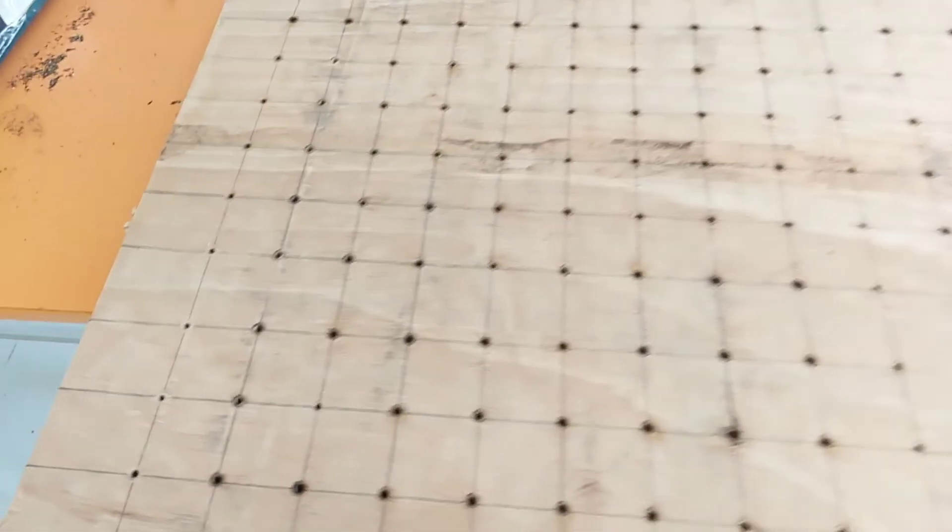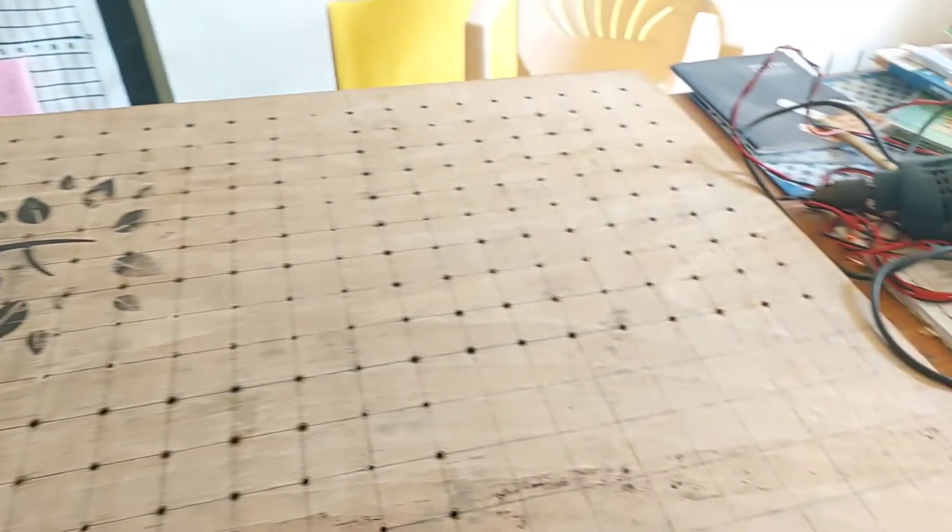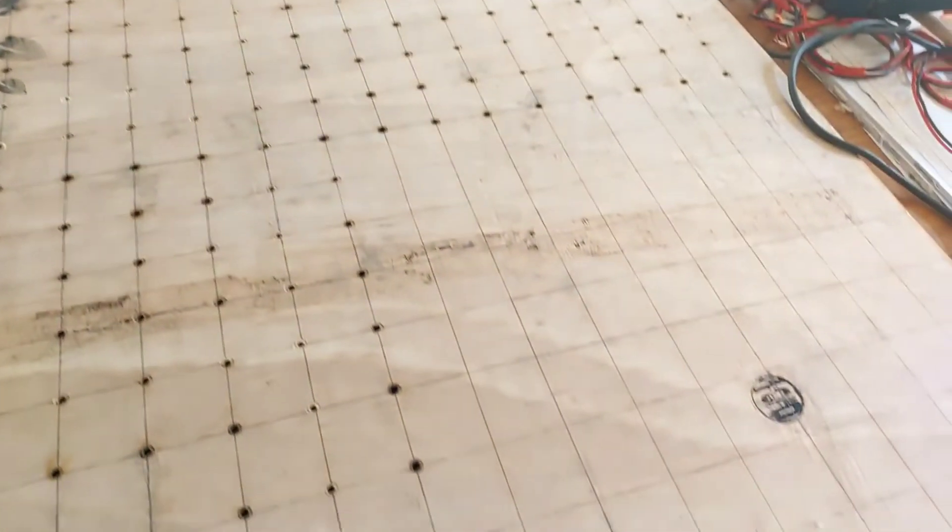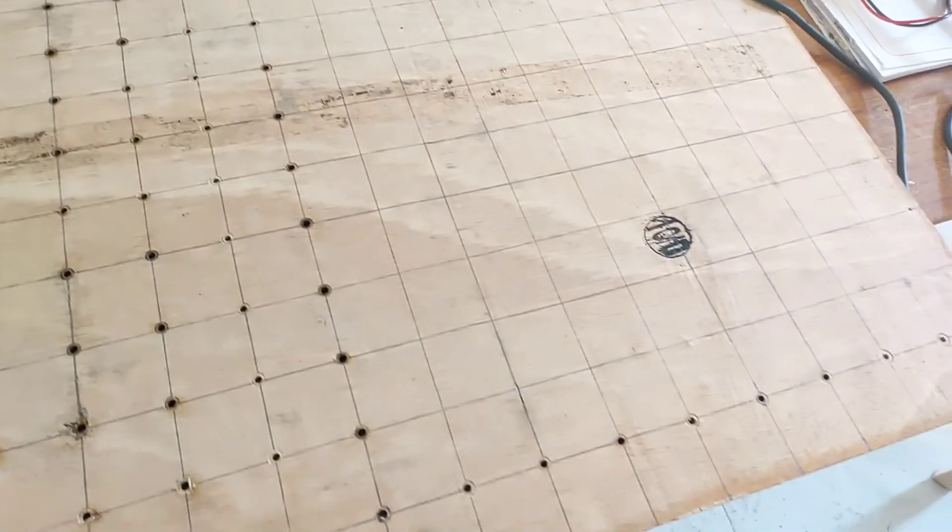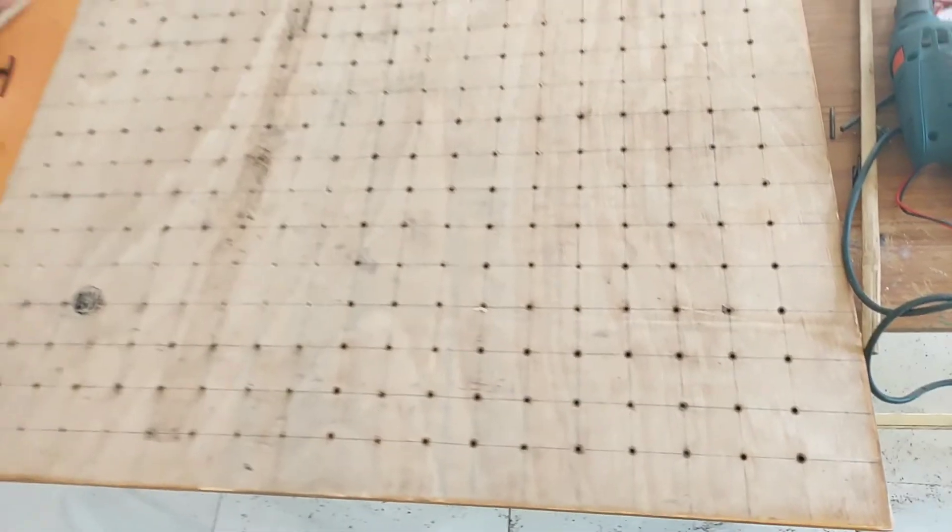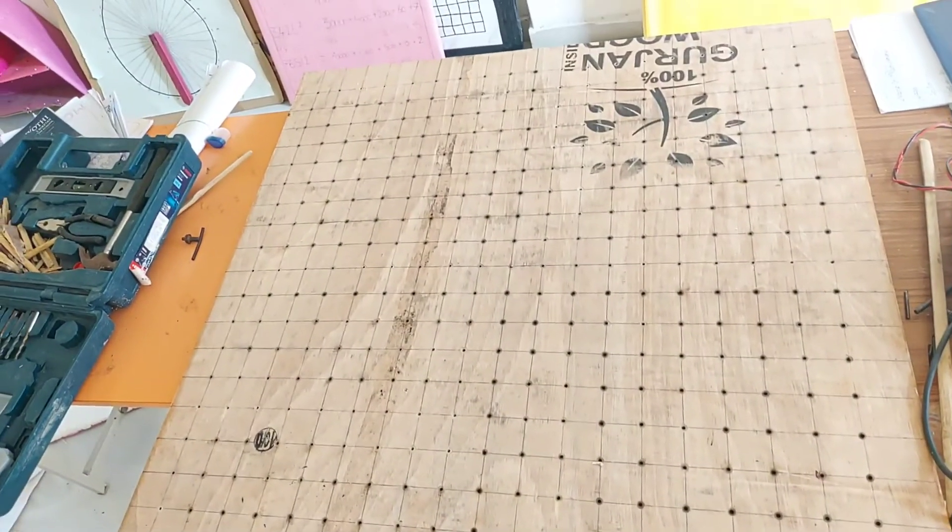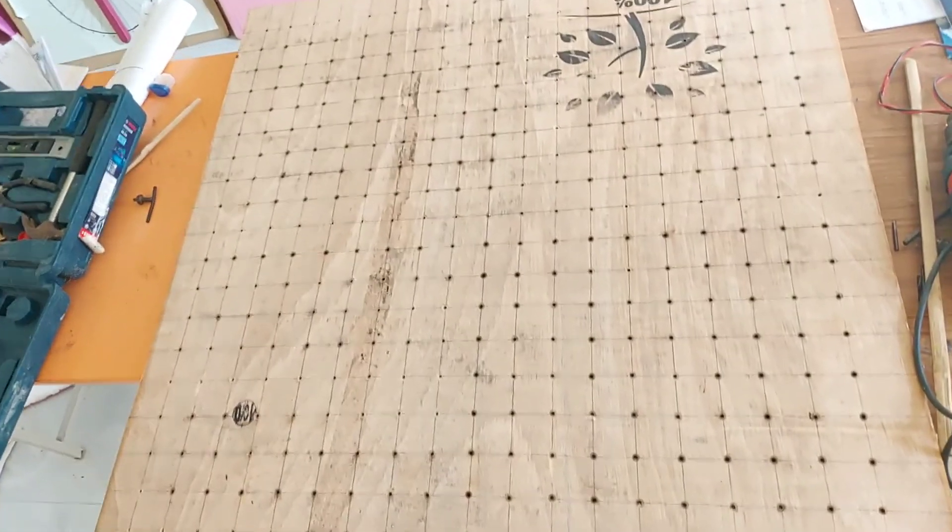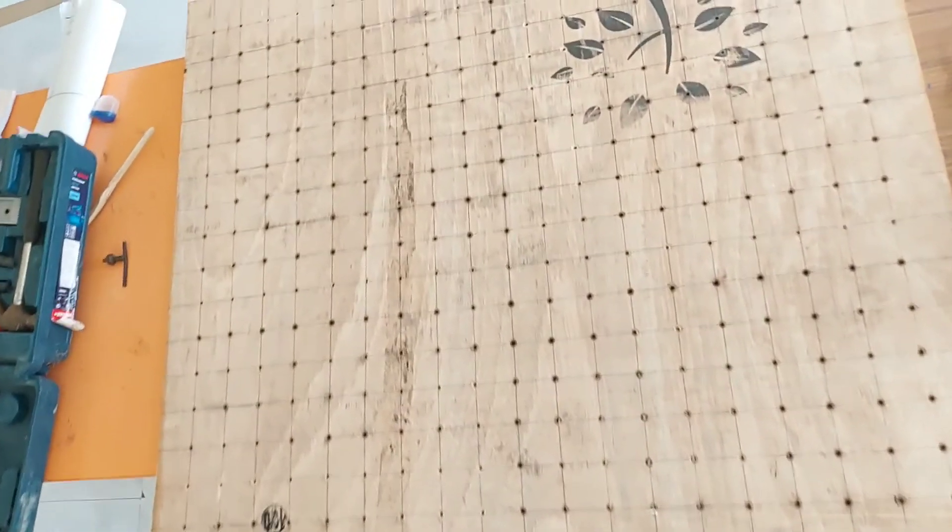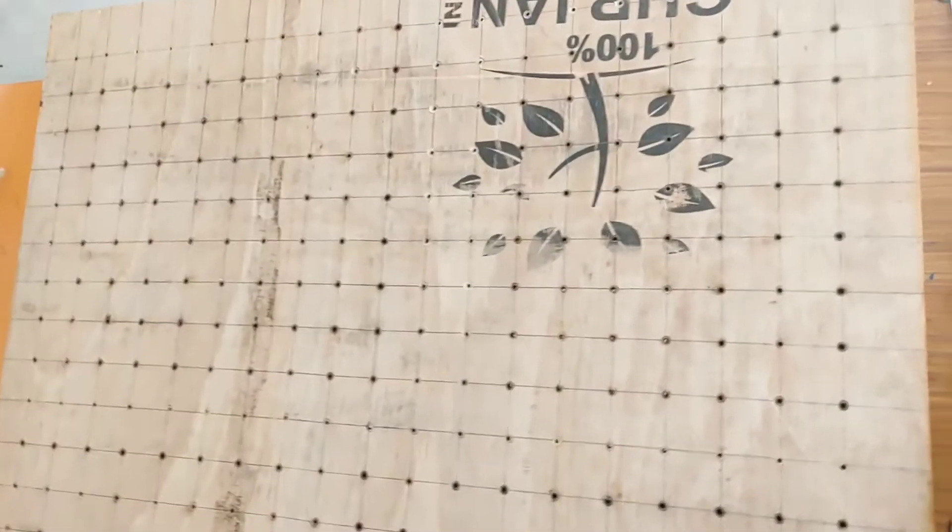Three-fourths of the work completed here. Now this one is 100%. I drilled all the holes there.